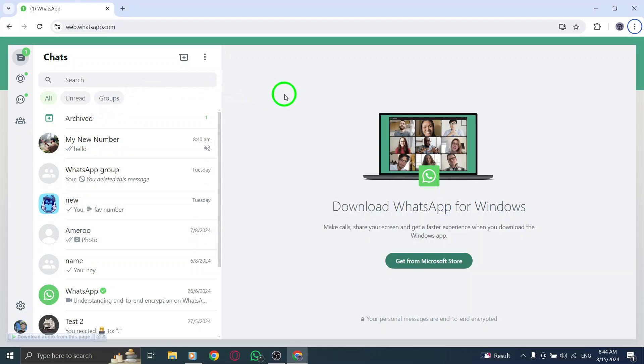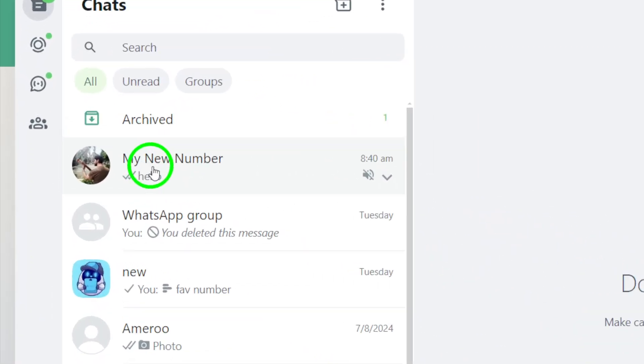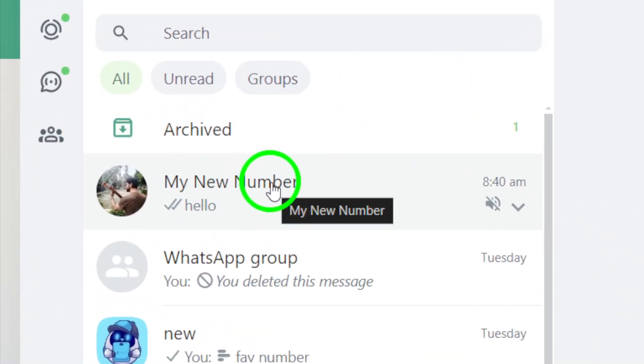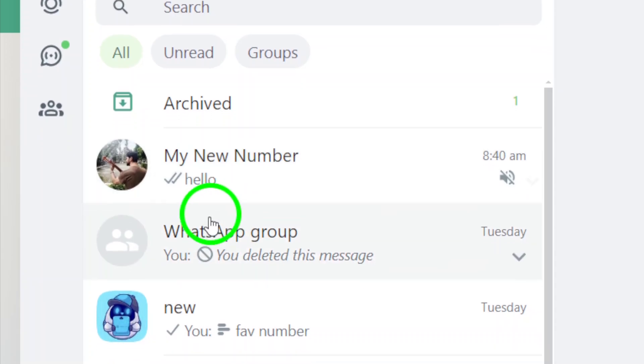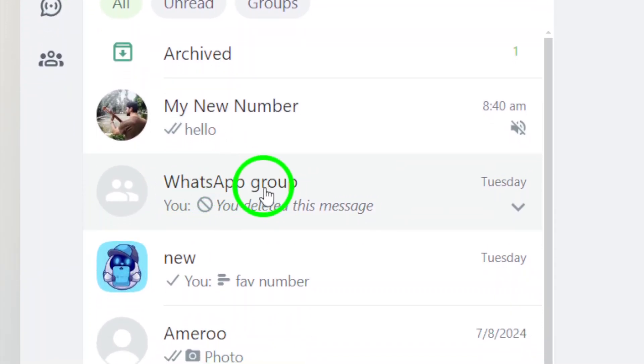Next, find and open the chat where you want to send your file. This could be a friend, colleague, or group chat, whichever you prefer.